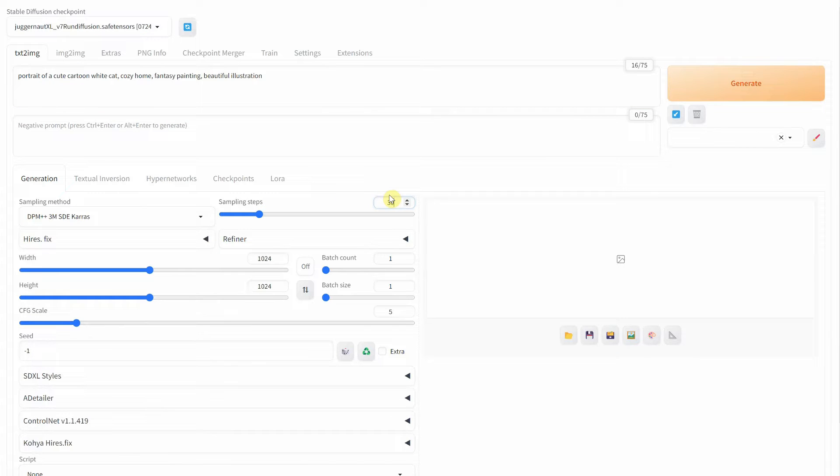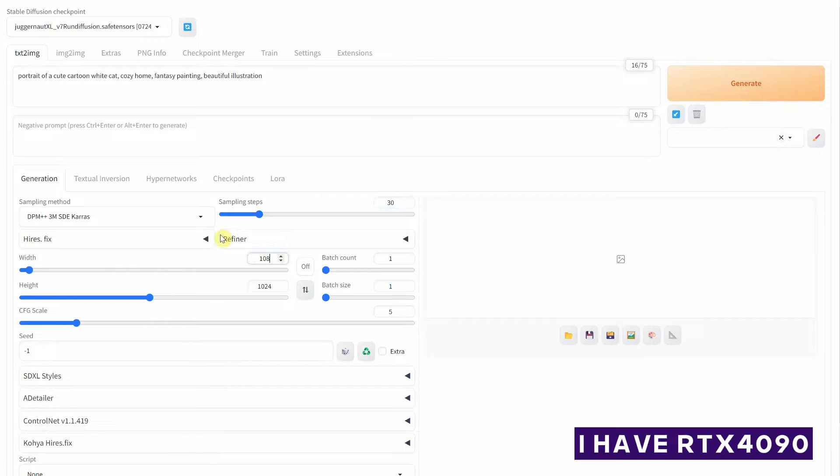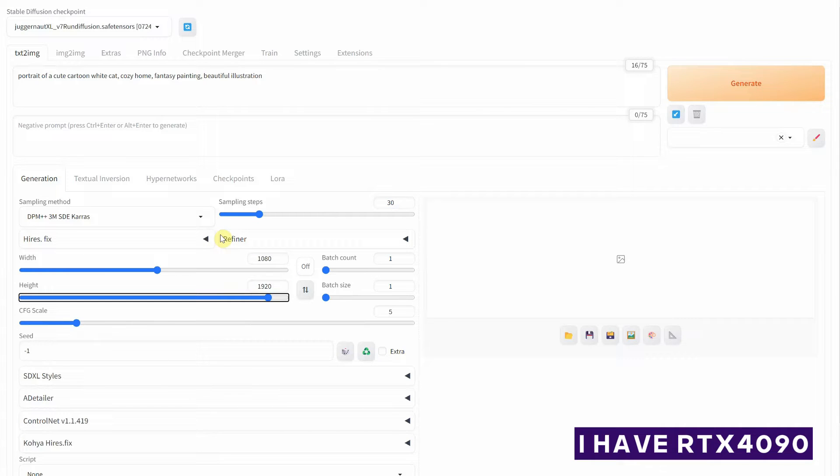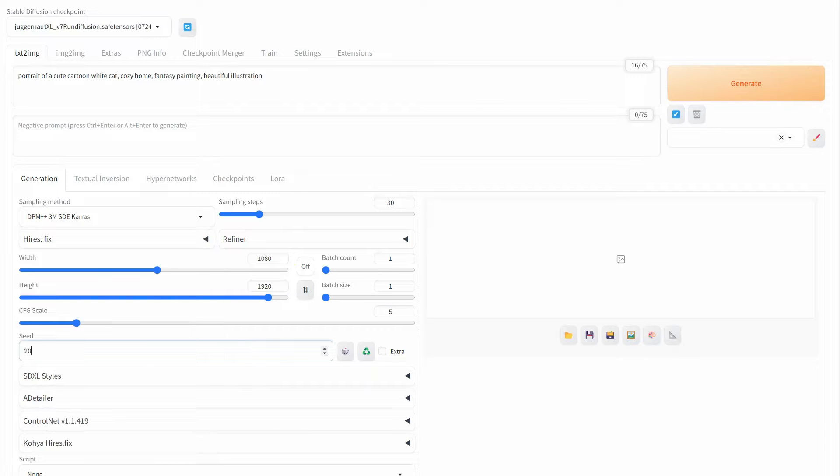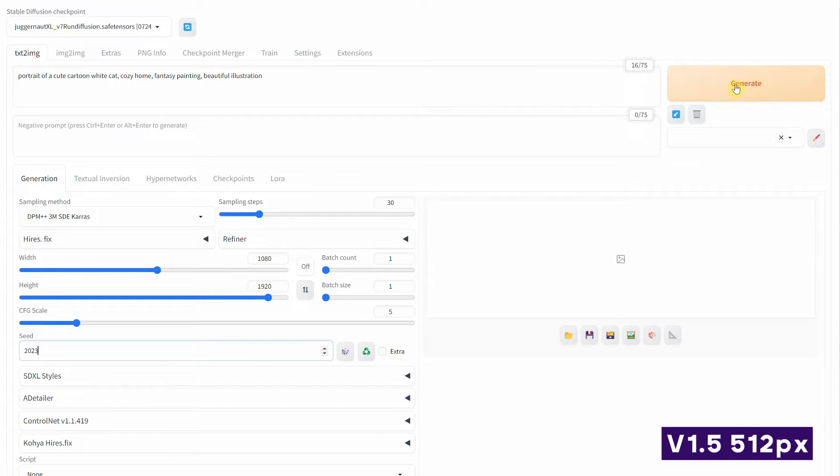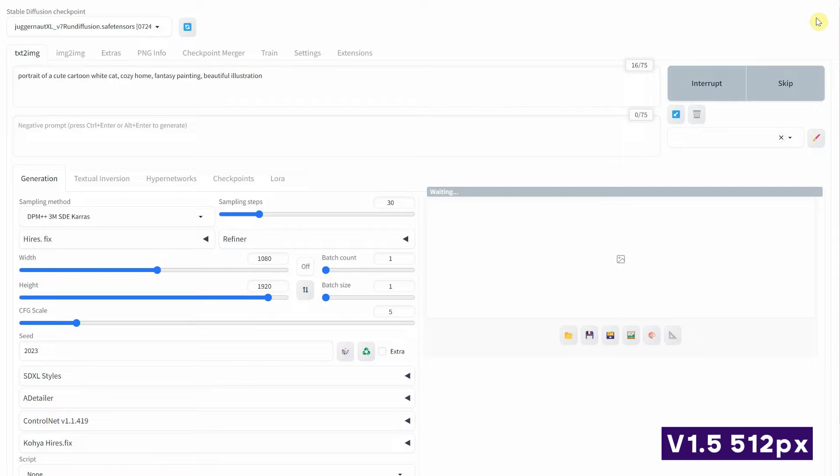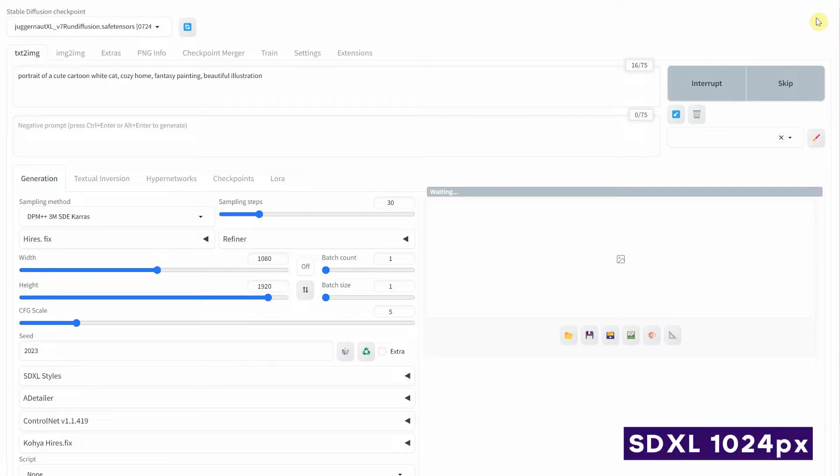Now, if you have a good GPU with a lot of VRAM, you can generate bigger images. However, the problem is that models like version 1.5 are trained on 512-pixel images, and SDXL models are trained on 1024-pixel images.